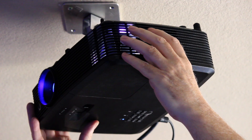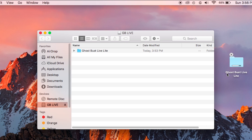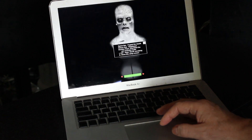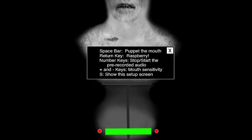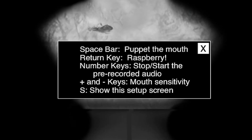Once you've mounted the projector that comes with your system, copy the software onto your computer — it can be a desktop or a laptop, Mac or PC. The first thing you'll see when you launch the software is the setup screen, which shows alignment markers to help position your GhostBust properly, as well as the keyboard shortcuts you'll be using.